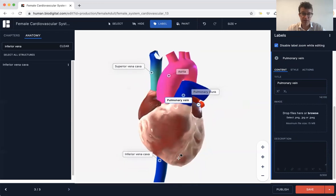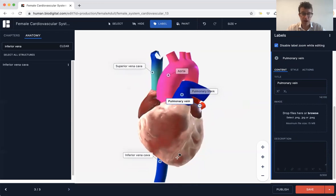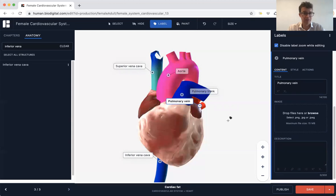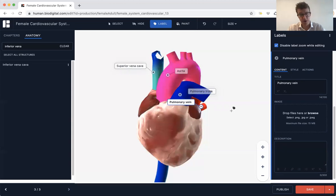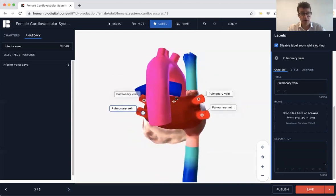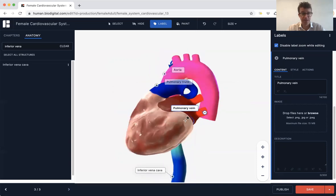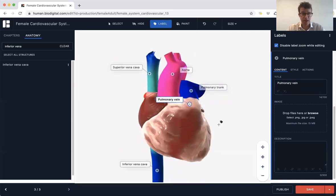There you have it — all of the great vessels of the heart: the aorta, pulmonary trunk with the pulmonary arteries, the inferior vena cava, superior vena cava — both part of the venous system — and then your four pulmonary veins going into the left atrium.